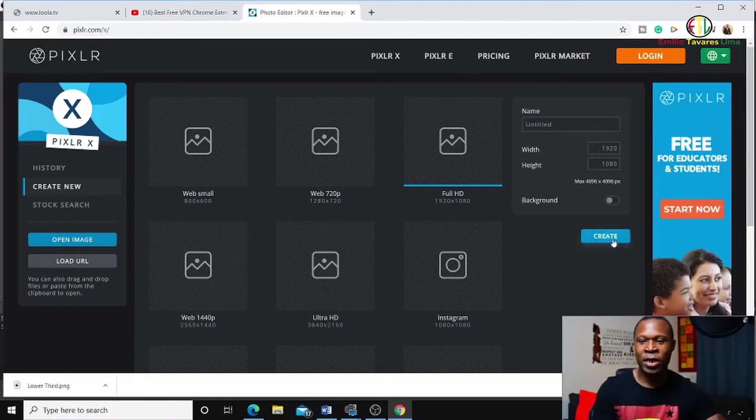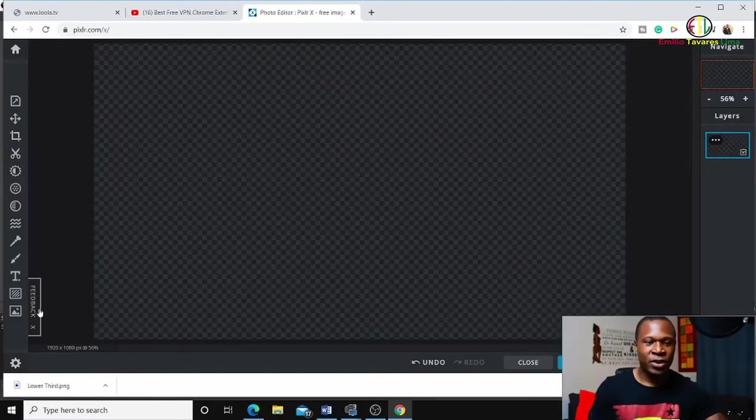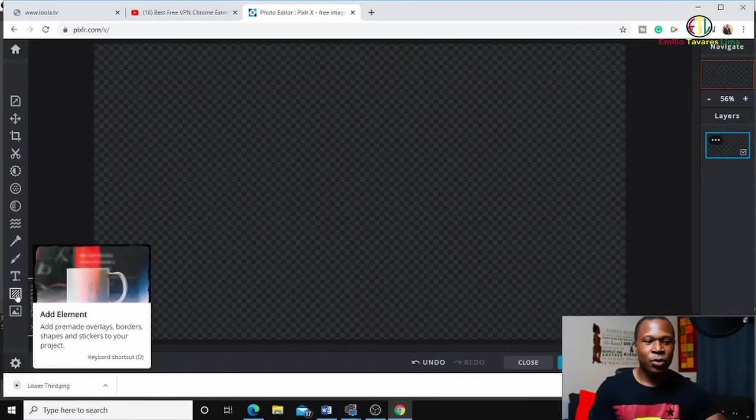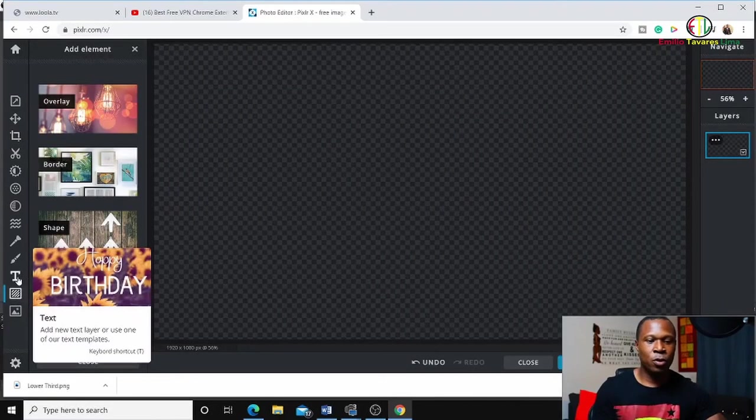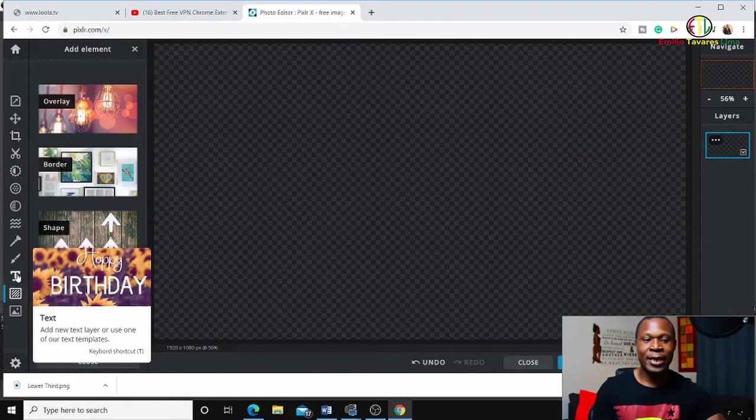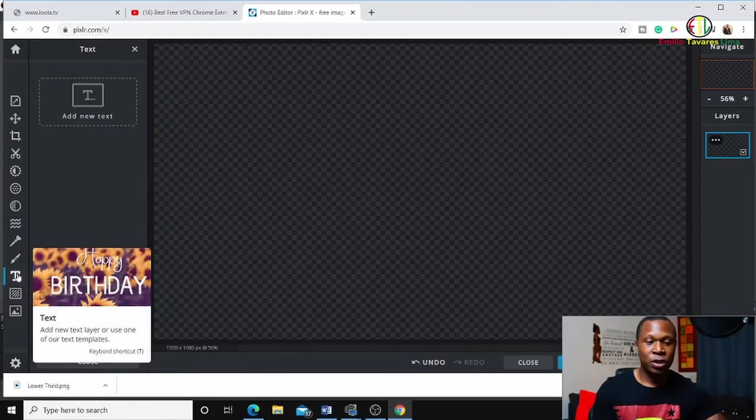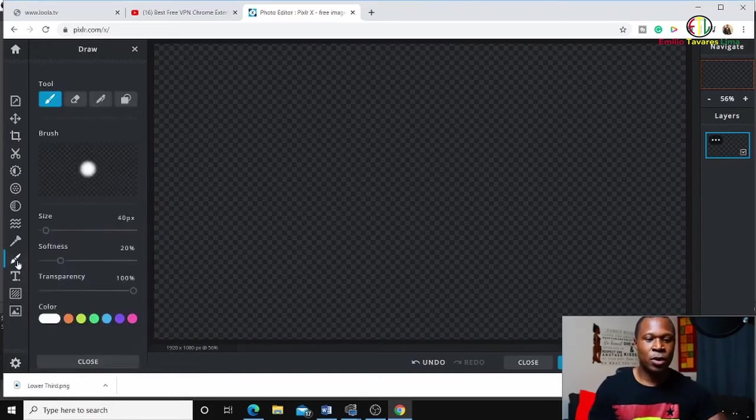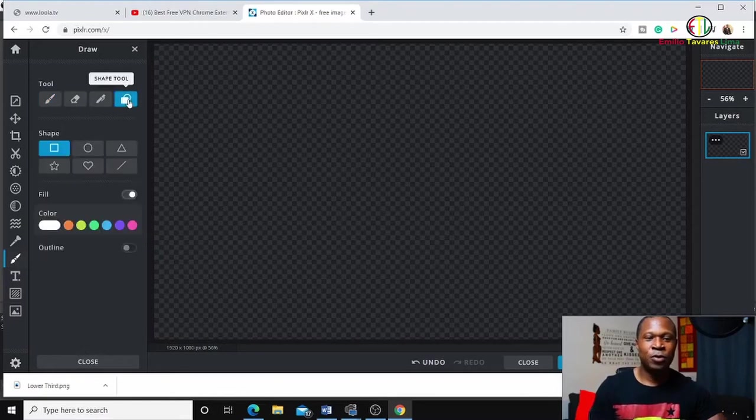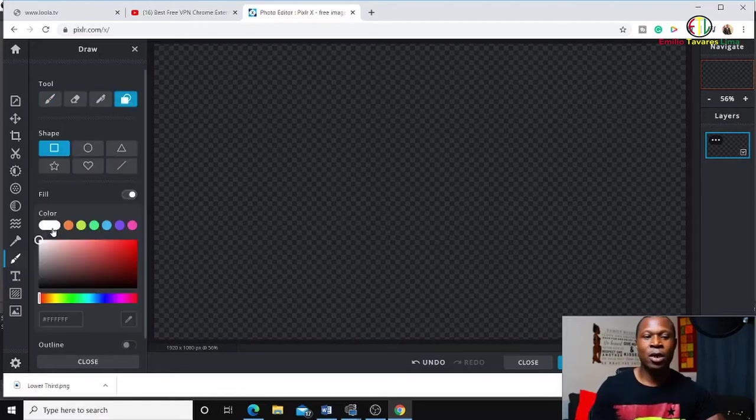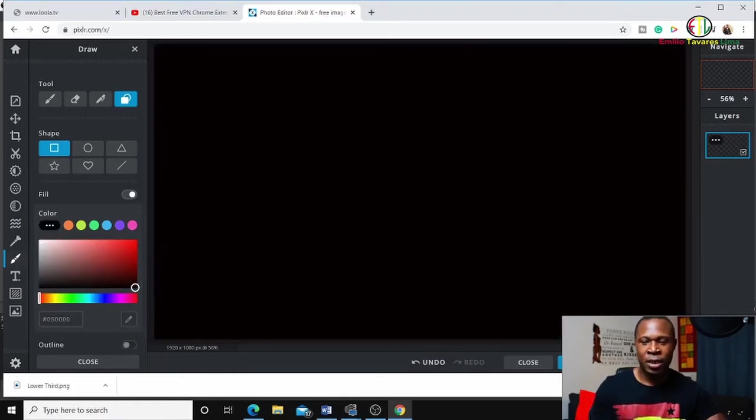First, you're going to need to set your background. I'll show you. I'm going to go to the shape tools and pick your favorite color for your background. I'm going to pick black - this is going to be my background.